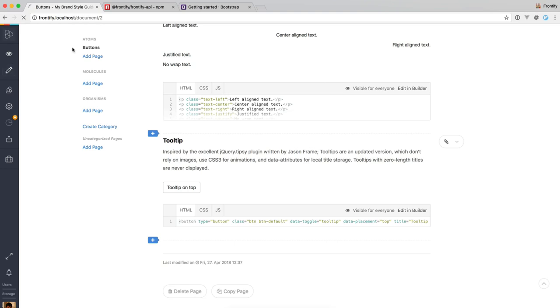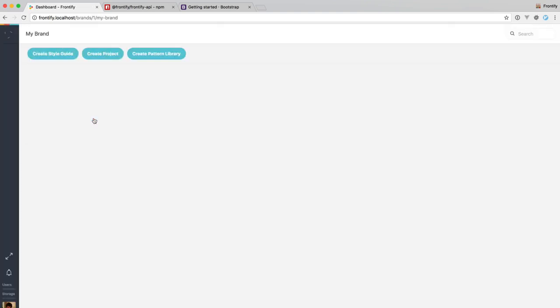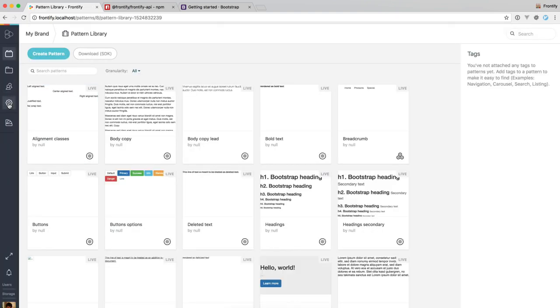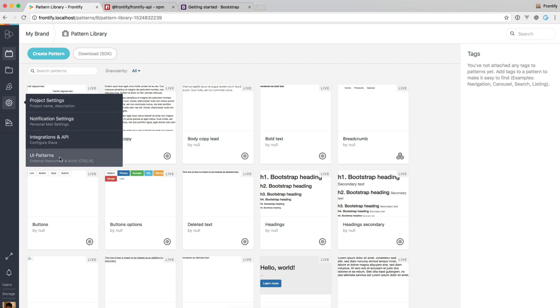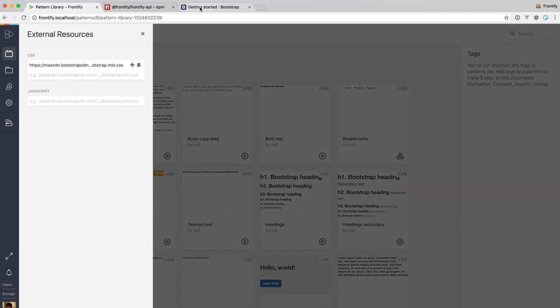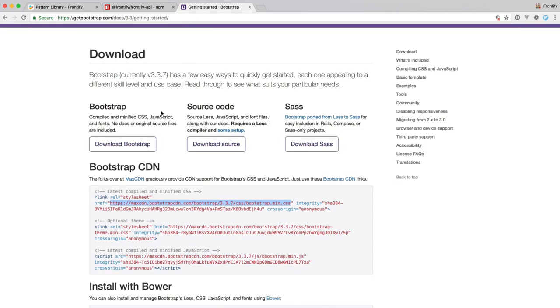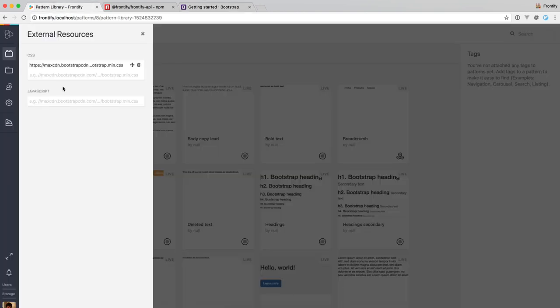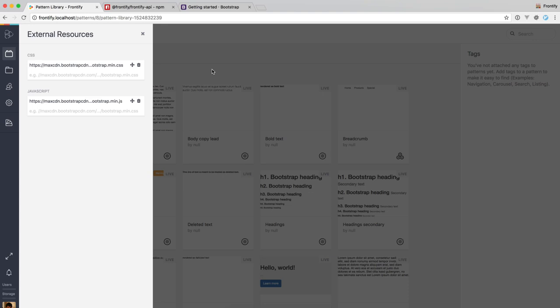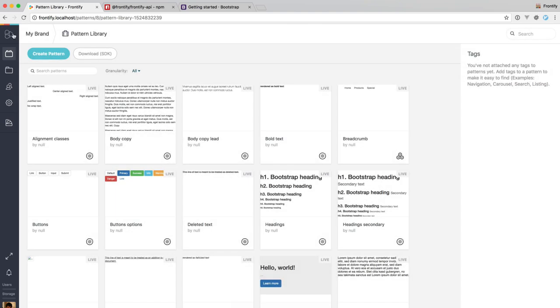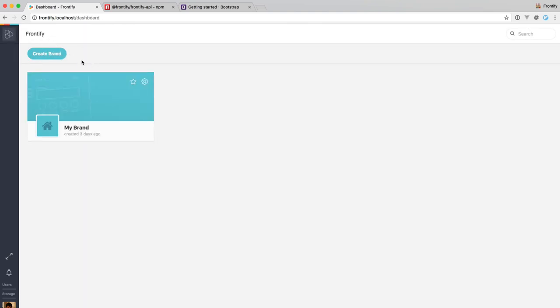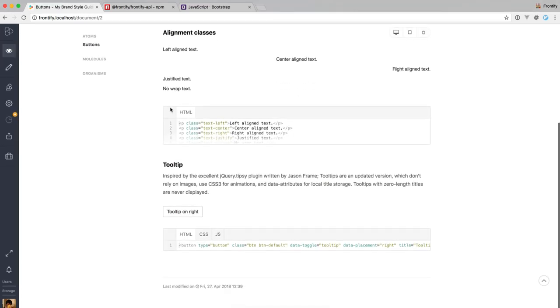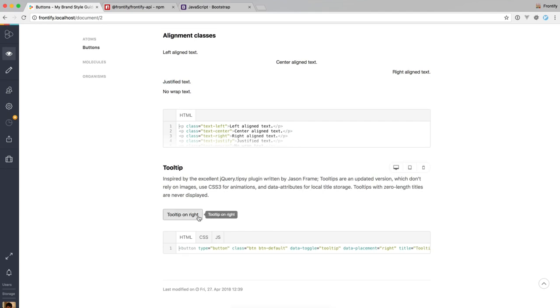So I'm just going to go ahead now and add the JavaScript resource. I'm going back to the pattern library, to the settings UI Patterns, and copy-paste the JavaScript CDN link into the JavaScript field here. So let's see if it works, if we go back to the style guide and scroll down, it's working. So you can see those previews really show how the pattern actually works, and it's not just a very basic representation, it really shows the whole pattern.